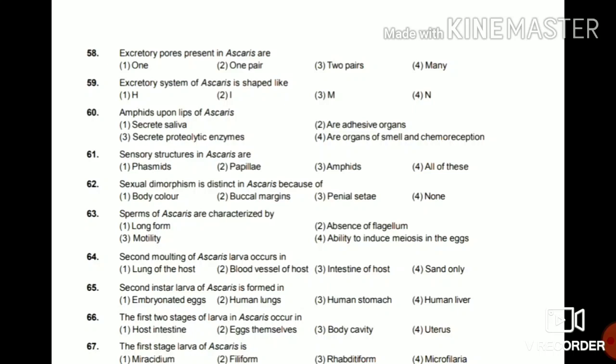Question 64: The first instar larva of Ascaris is molted in the lungs of the host. Question 65: The second instar larva of Ascaris is formed in embryonated egg, human lungs, human stomach, or human liver? The answer is embryonated eggs — the second instar larva of Ascaris starts inside the egg.